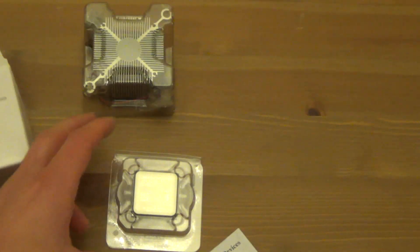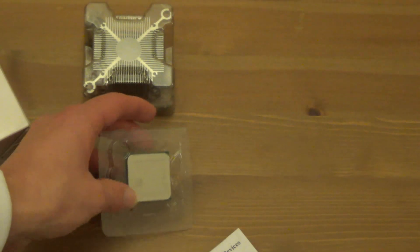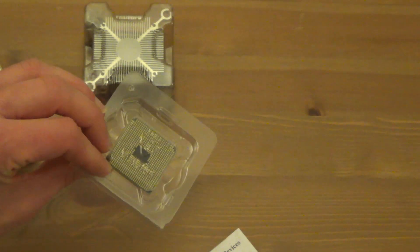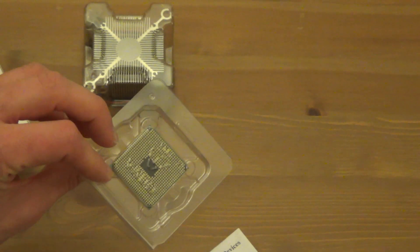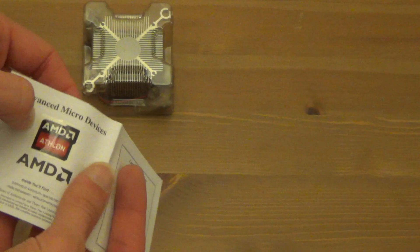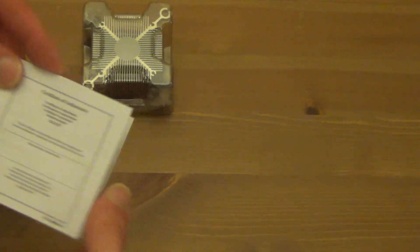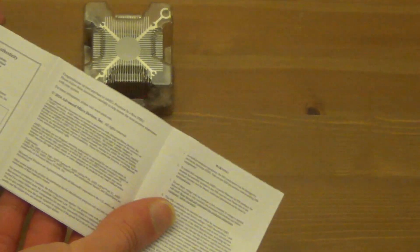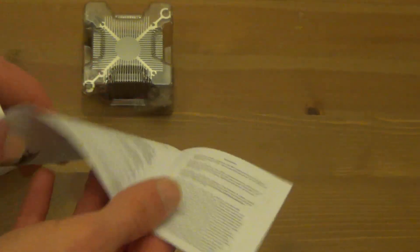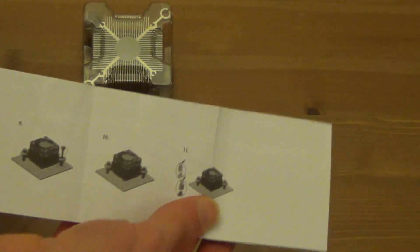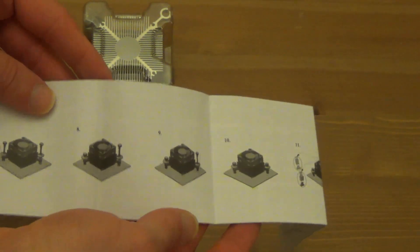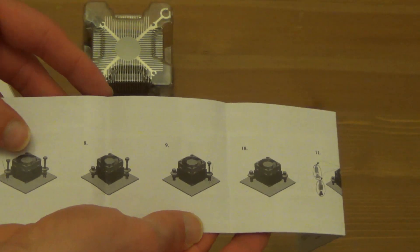So here we have the CPU, there's a little sticker, and this will be the instruction manual on how to fit the awful CPU cooler.